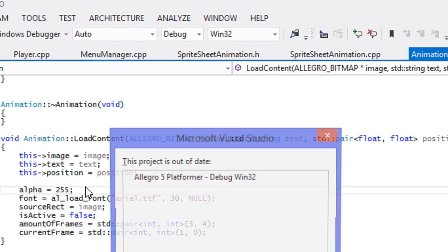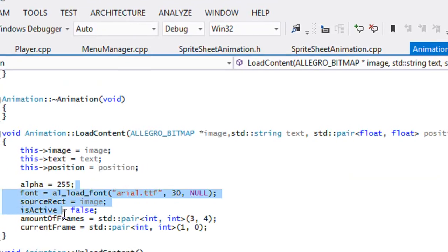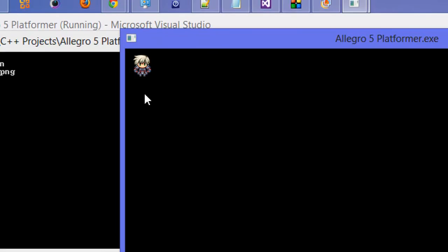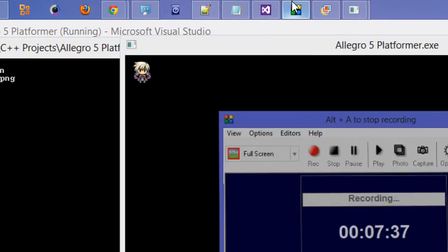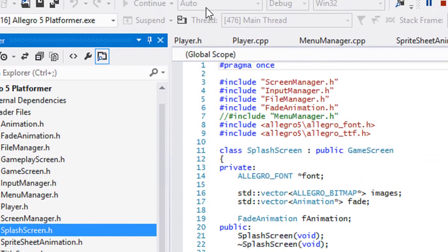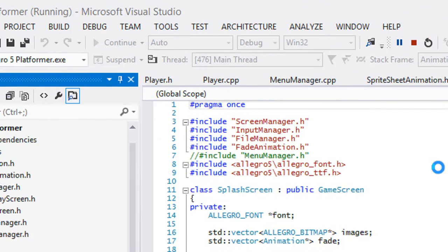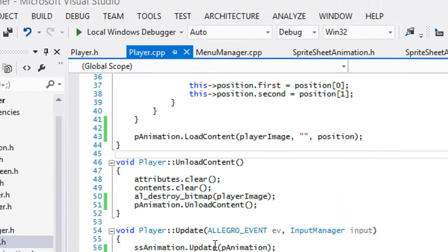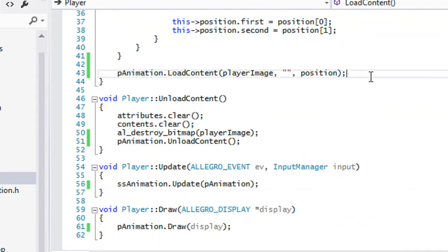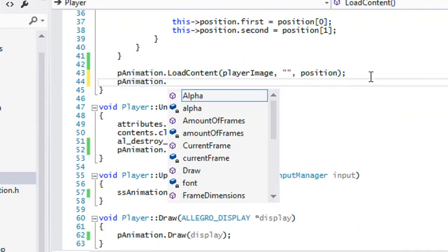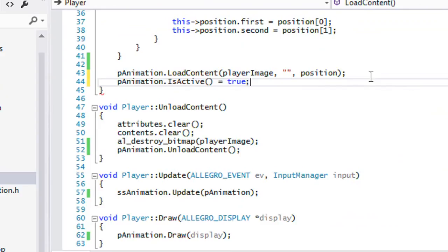Let's run this again. Voila — we got a standing animation and it's working while standing. One more thing before this tutorial ends: let's see it in action for fun. We'll call 'p_animation dot is_active' and set it equal to true to see if the animation cycles through properly.